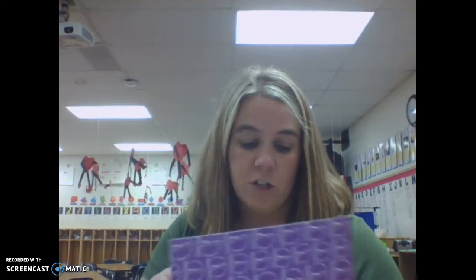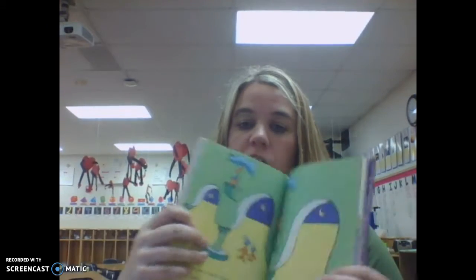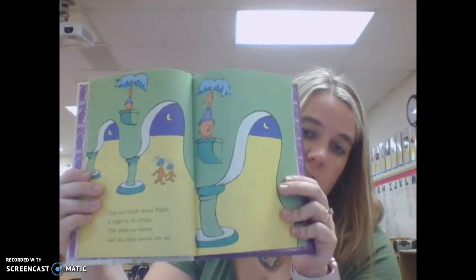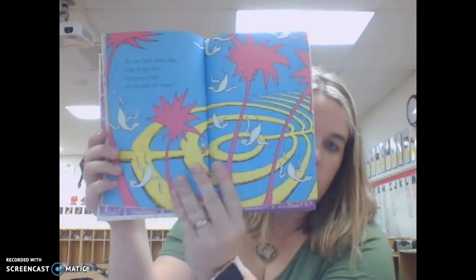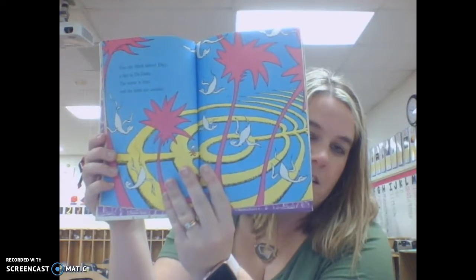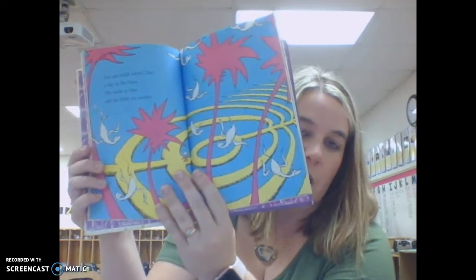You can even design a character if you want to put it in your scene. So create a Dr. Seuss scene, a Dr. Seuss setting, any way you want with scrap paper, glue, and scissors. That is your STEM challenge today.